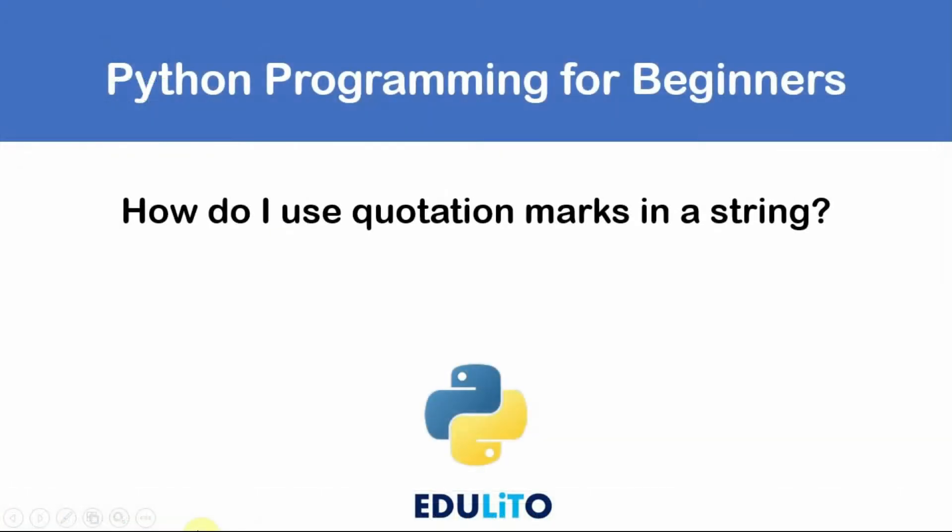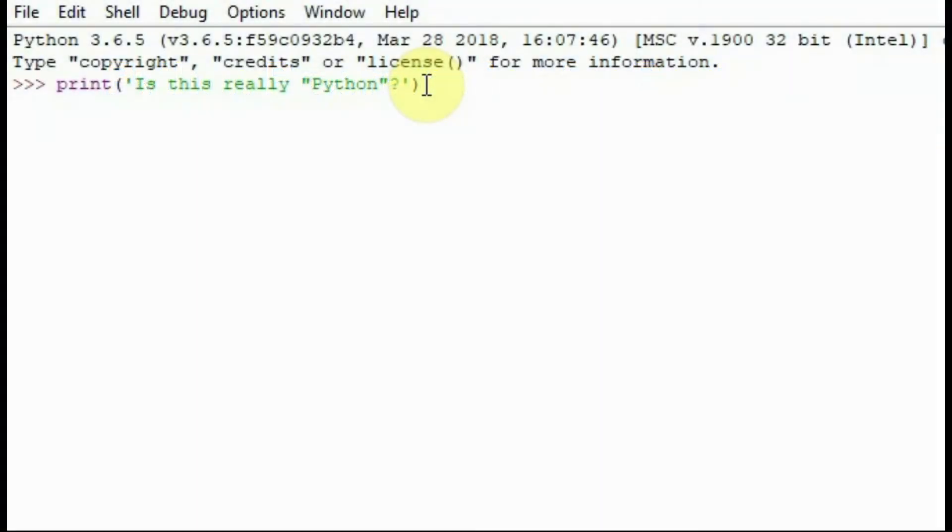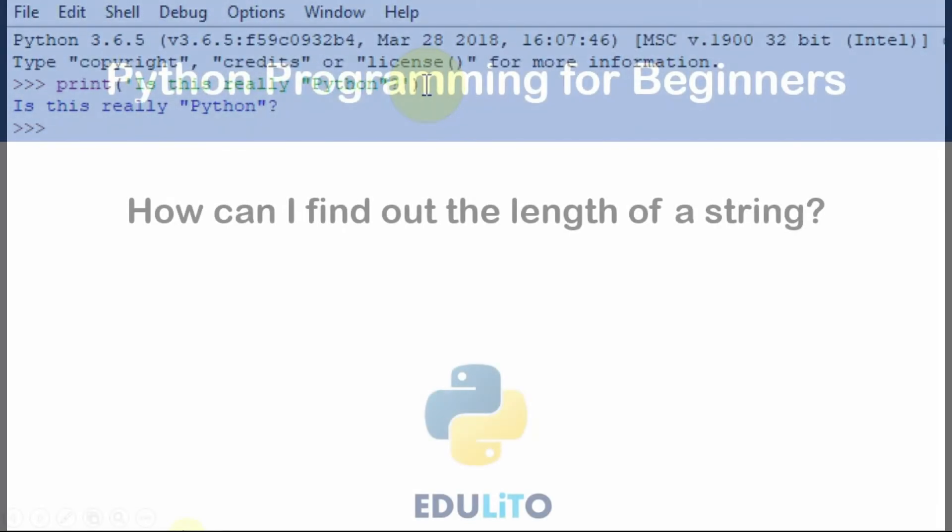How do I use quotation marks in a string? You can use double quotation marks inside the string by using single quotation marks on the edge of the string as shown here.